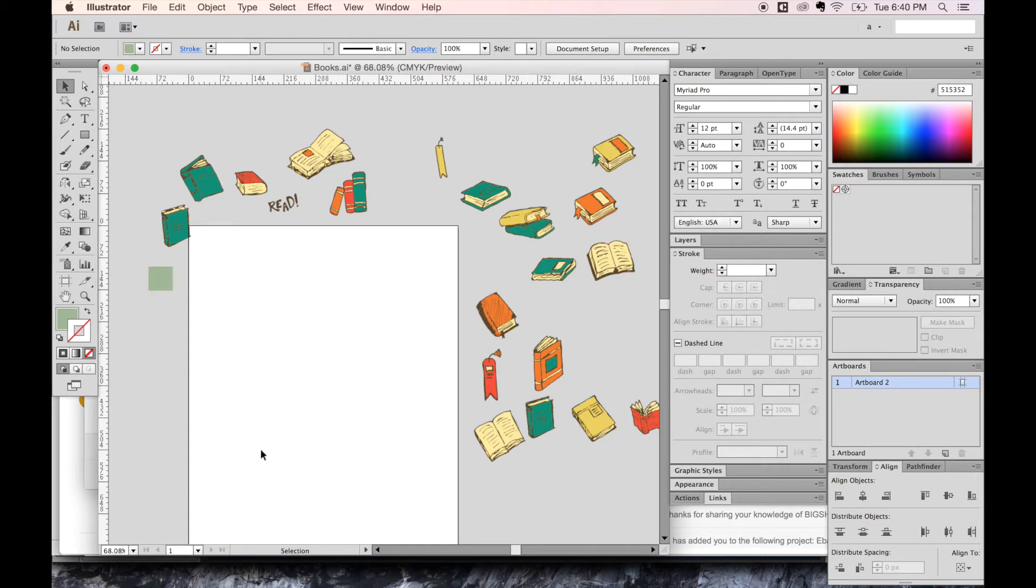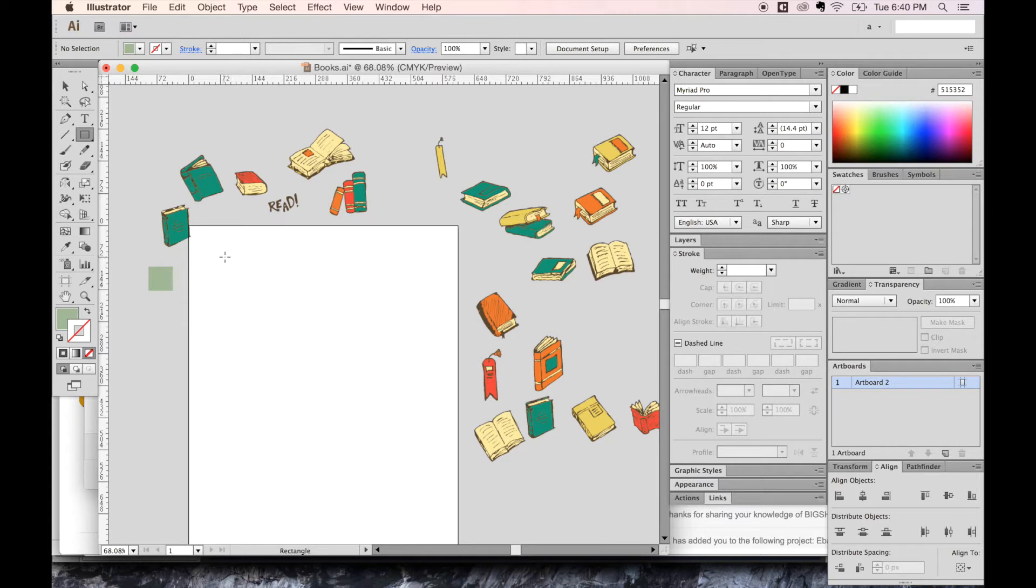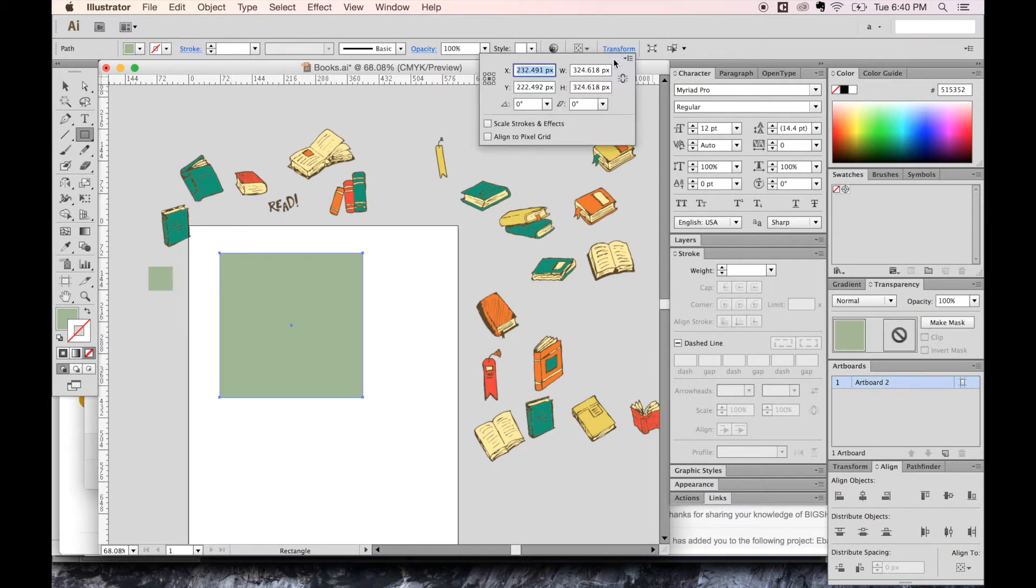Let's go ahead and get started. So the first thing we want to do is make a rectangle or a square. You can make it any size, but I'm just going to go with 500 by 500. So we'll go up here to Transform, and we can click this.